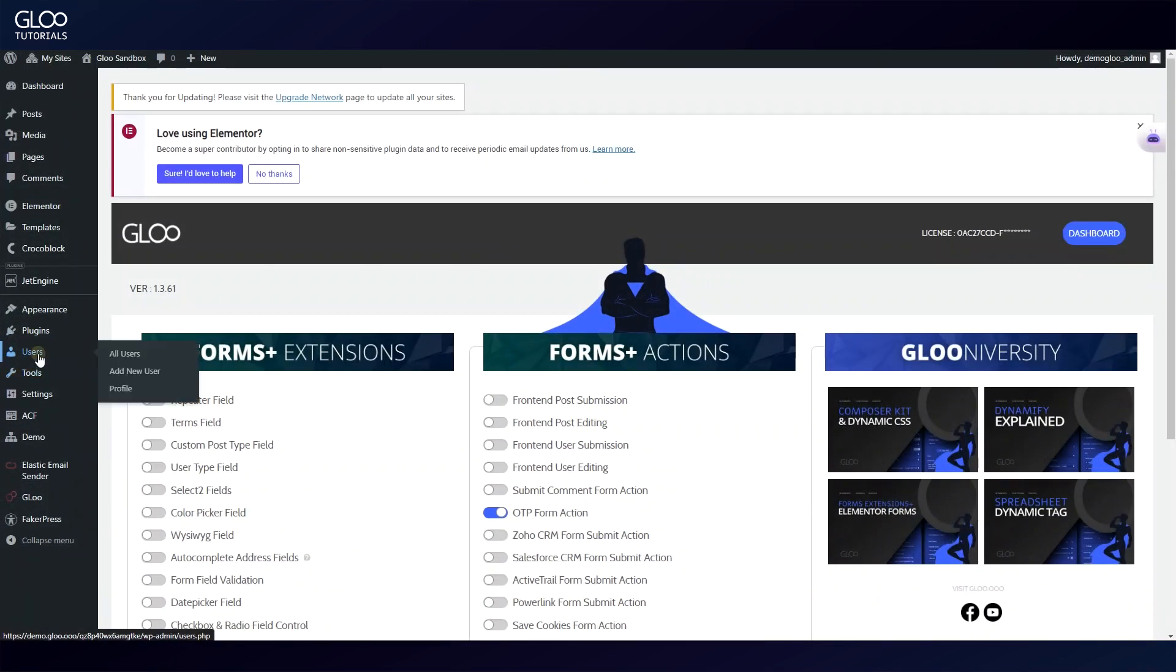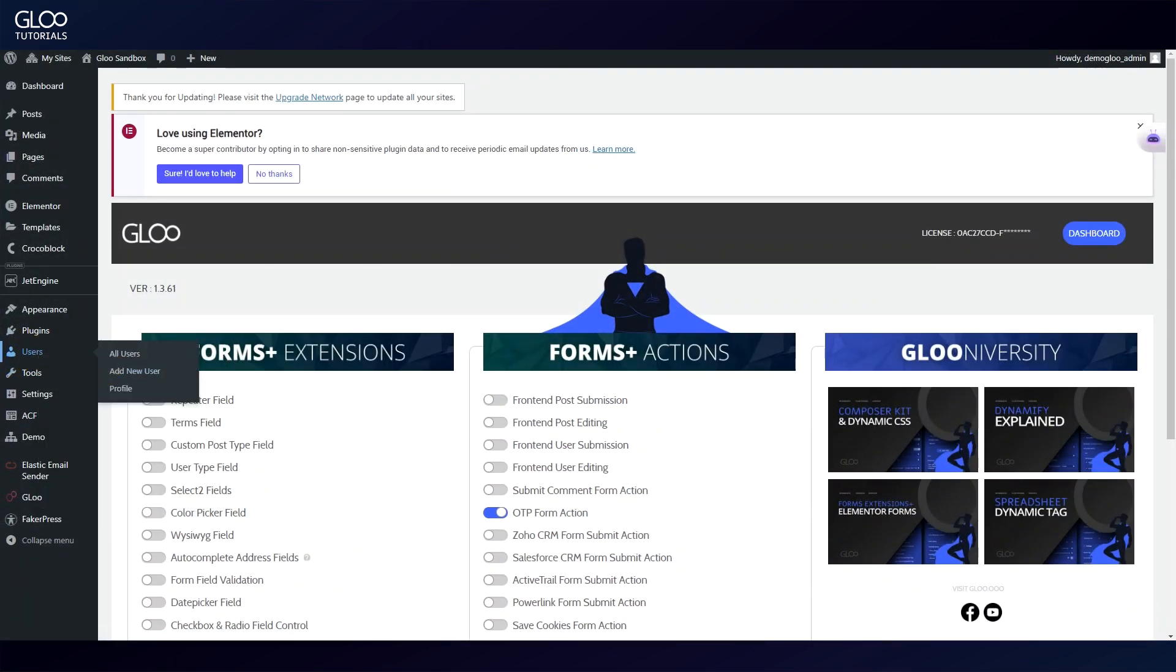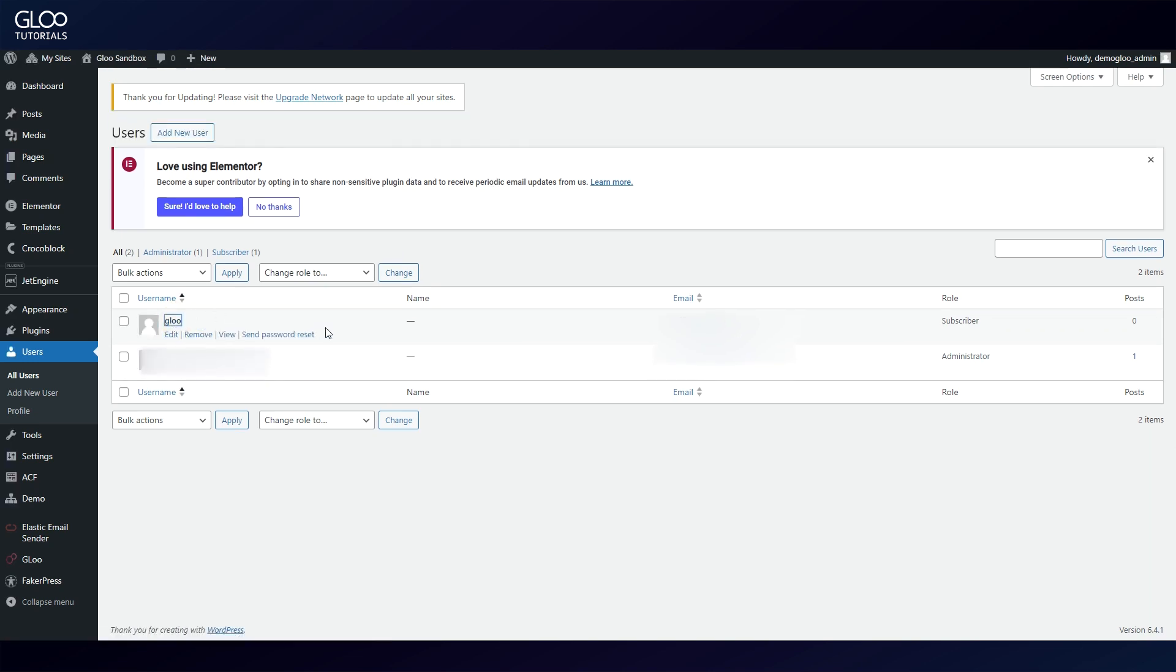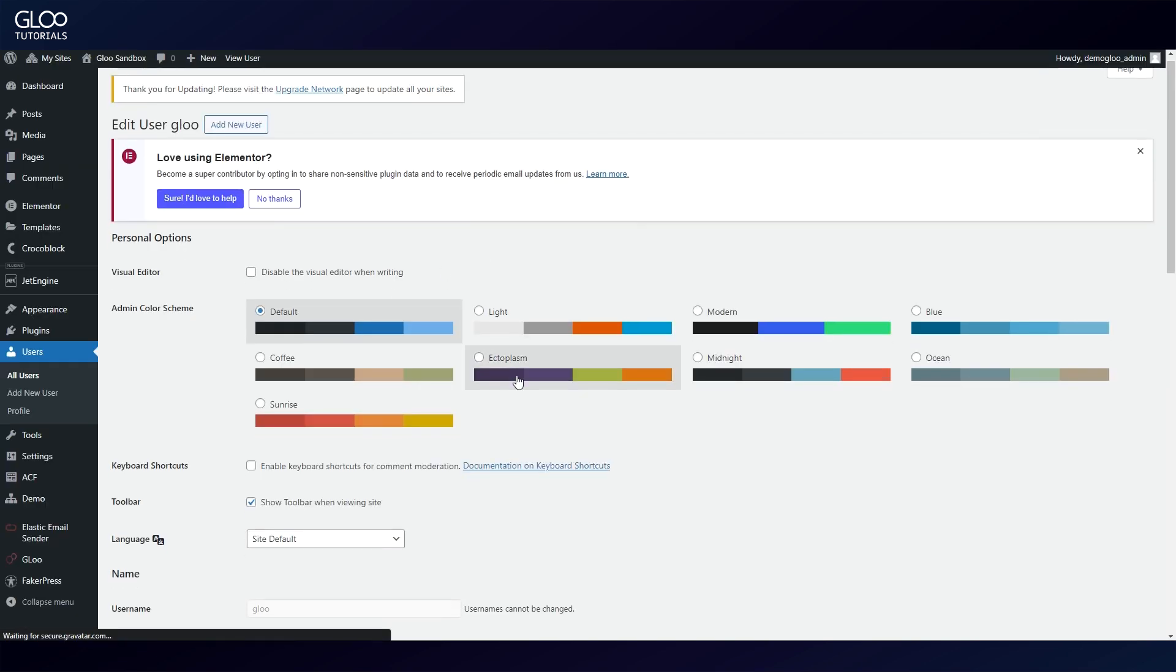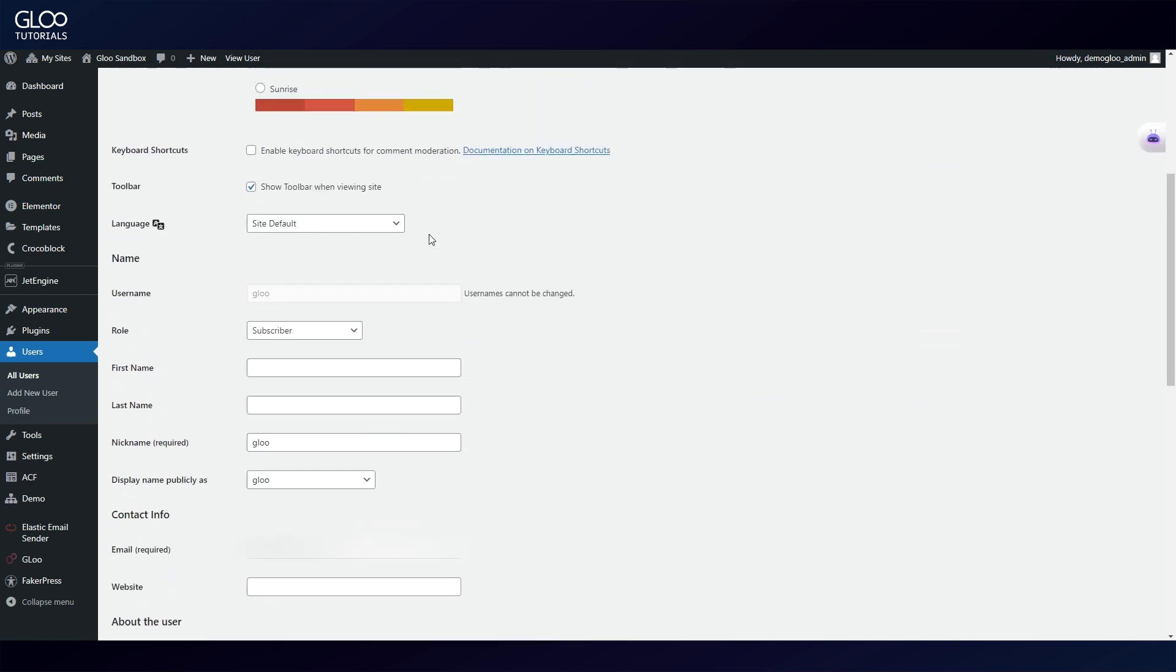Let's open the users tab in the backend. This is the user we've created for this demonstration as a simple subscriber. Inside, we've added a meta field called user_phone and we've added the user's phone number.